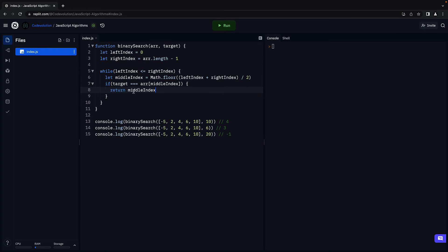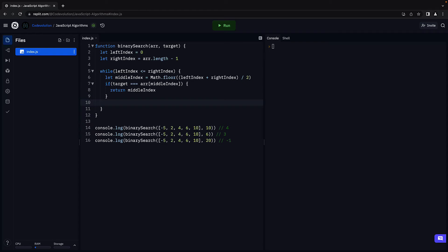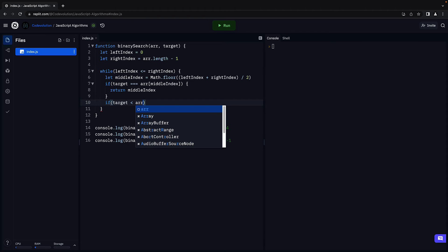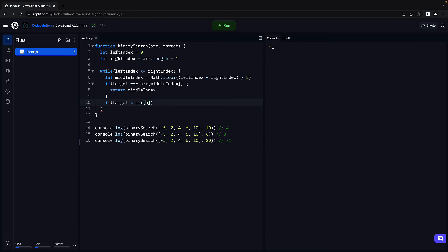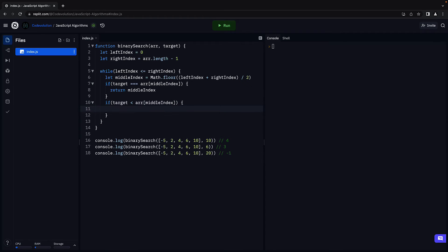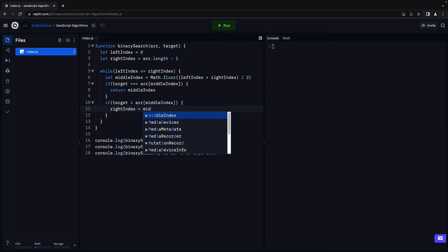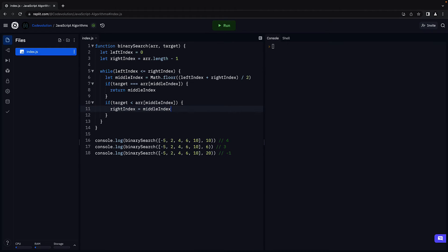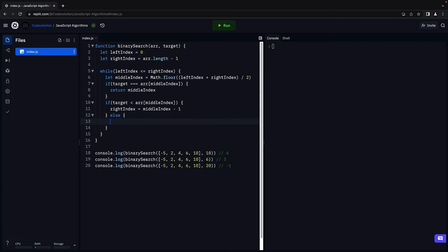And now comes the interesting bit. We now decide if we should pursue the left half of the array or the right half. If target is less than the middle element, array of middleIndex, we change rightIndex to middleIndex minus 1. Else, that is if target is greater than the middle element, we change leftIndex to middleIndex plus 1.